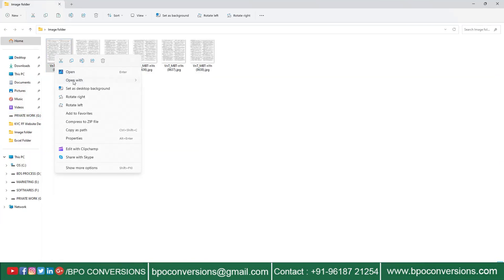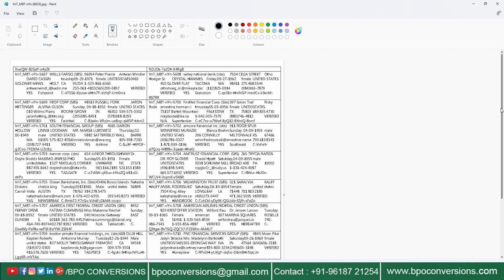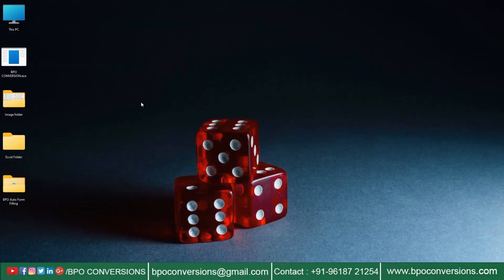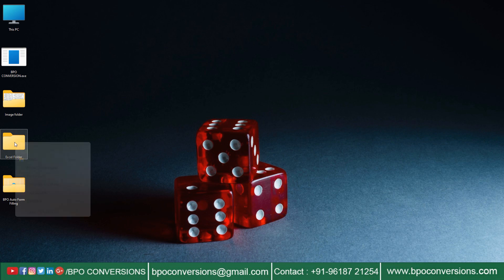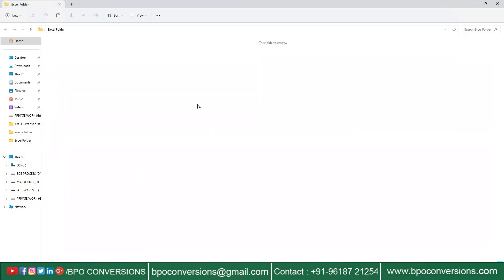Look here. These are the data entry company given KYC image files. Have a look at an image. See, this is the empty folder.